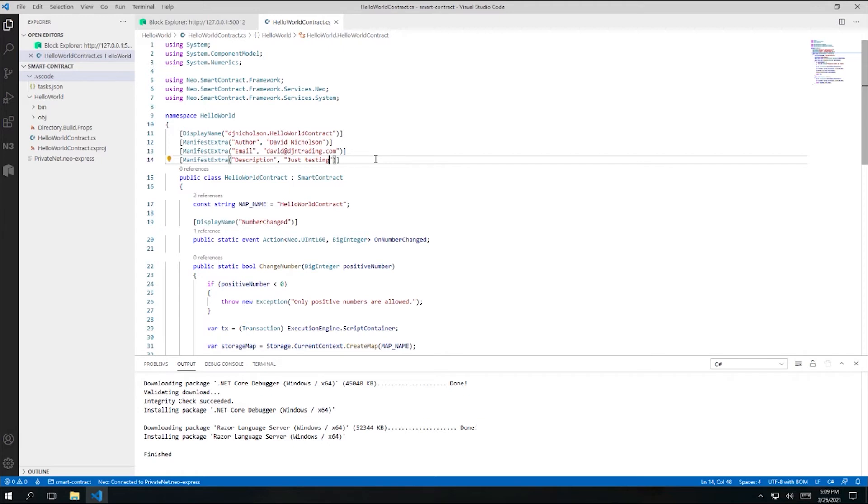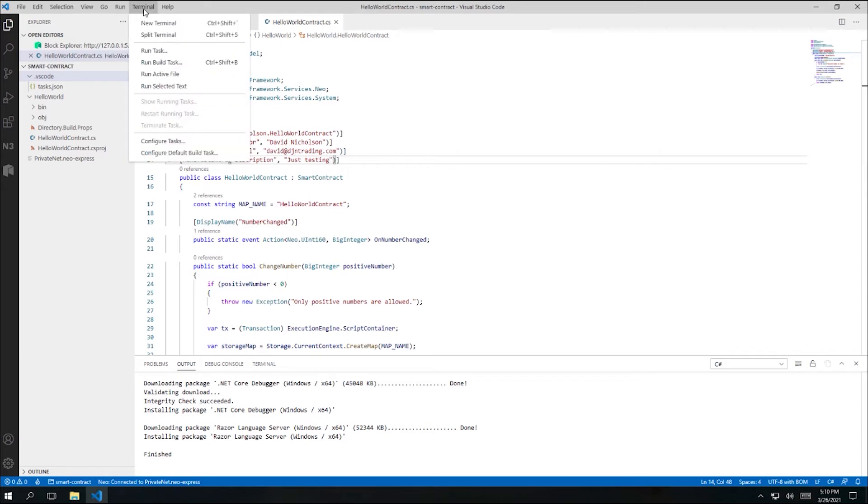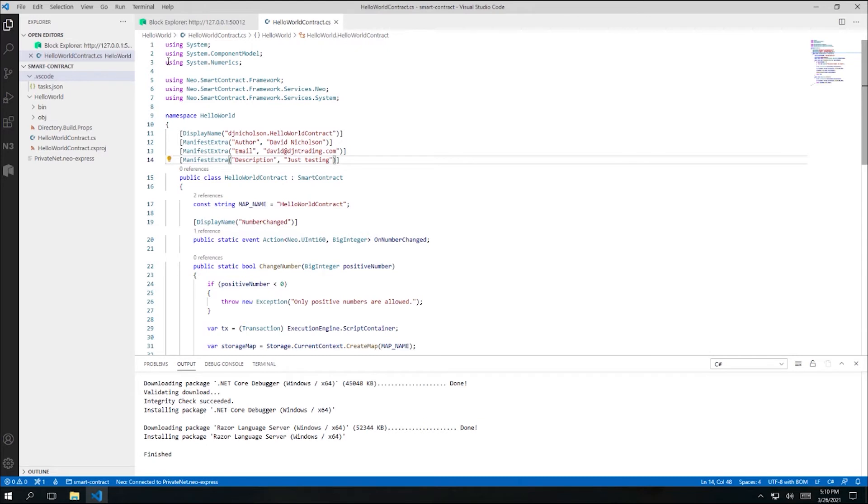The example code provided is for a smart contract with two methods and some internal storage. This smart contract allows any Neo account at all to store a numerical value on the blockchain and later retrieve that value. I'm going to leave this code as is for now, but we will experiment with modifying the code in the next video in this series. I did change those attributes, though, so I am going to go ahead and rebuild my code. And now I'm ready to deploy my contract to my private Neo blockchain.